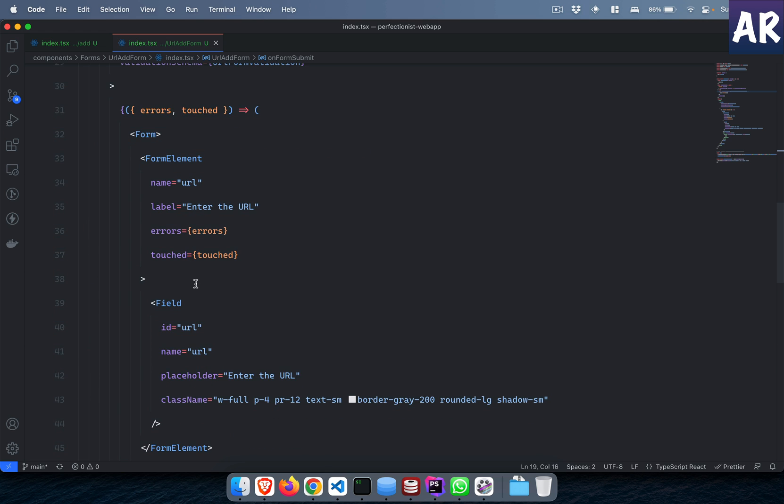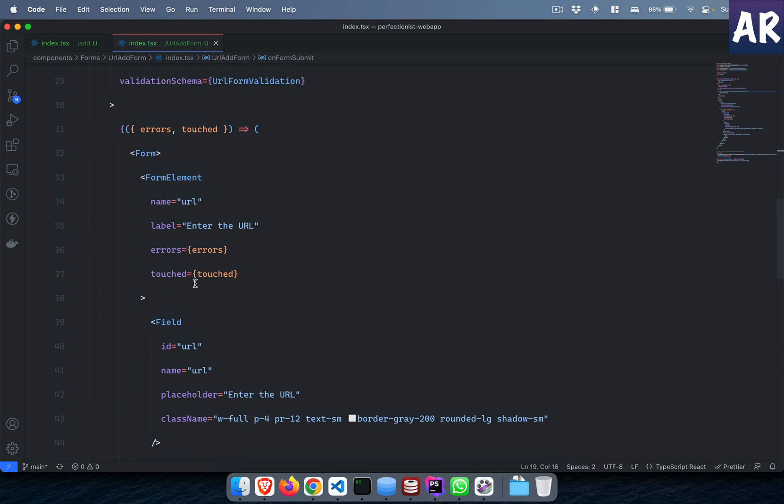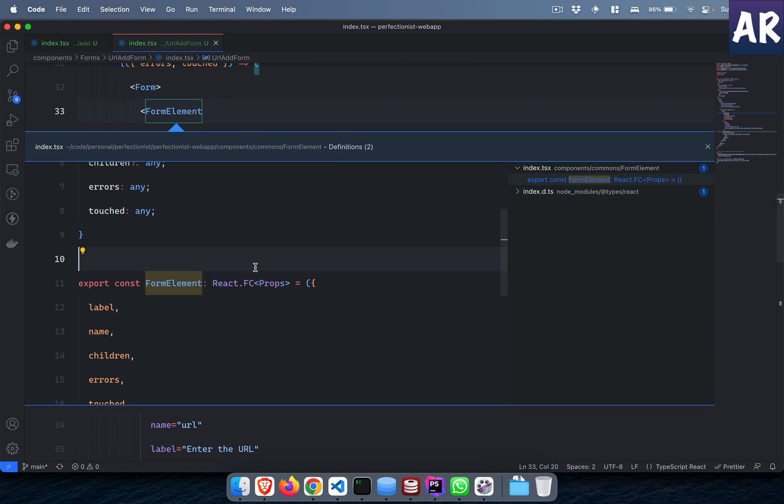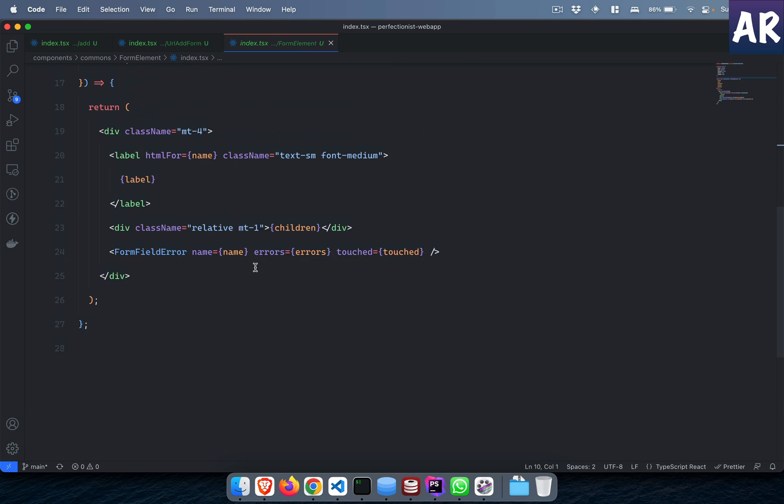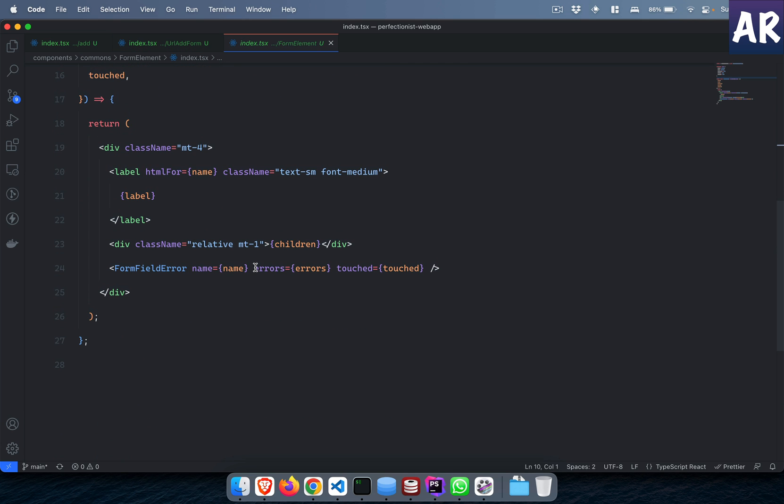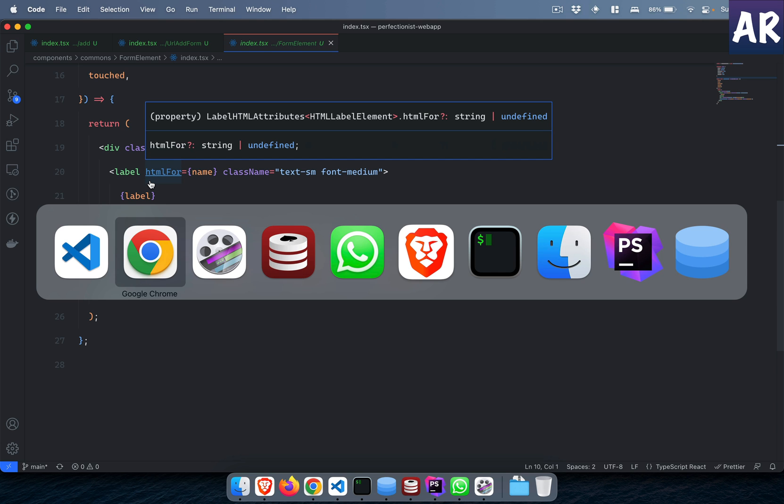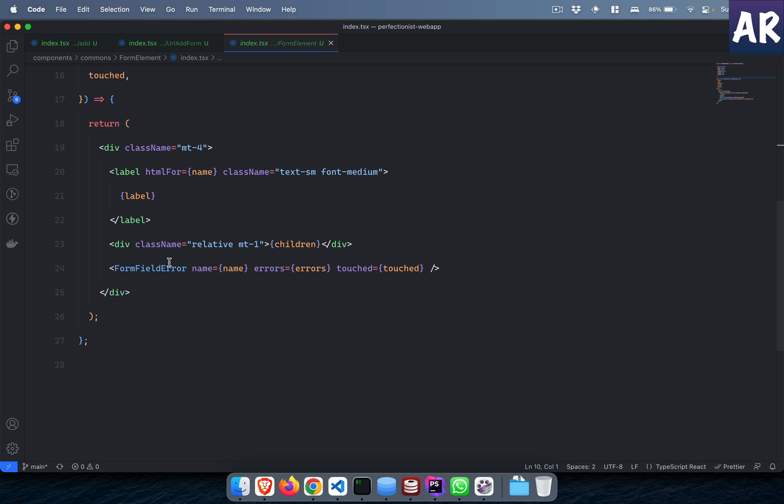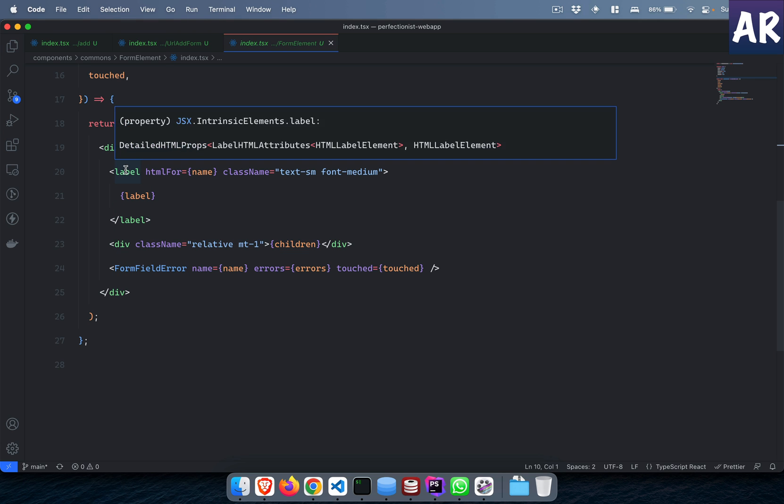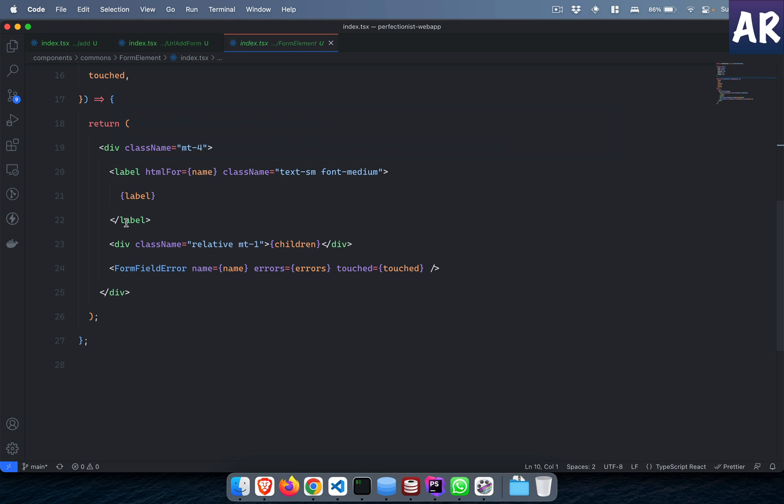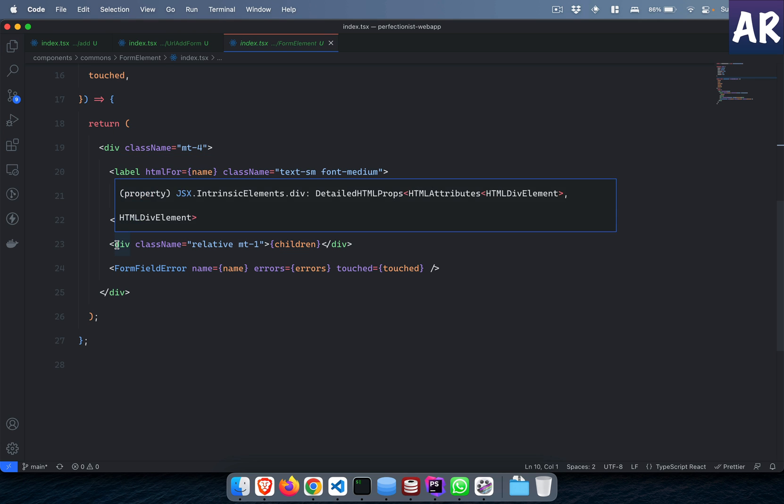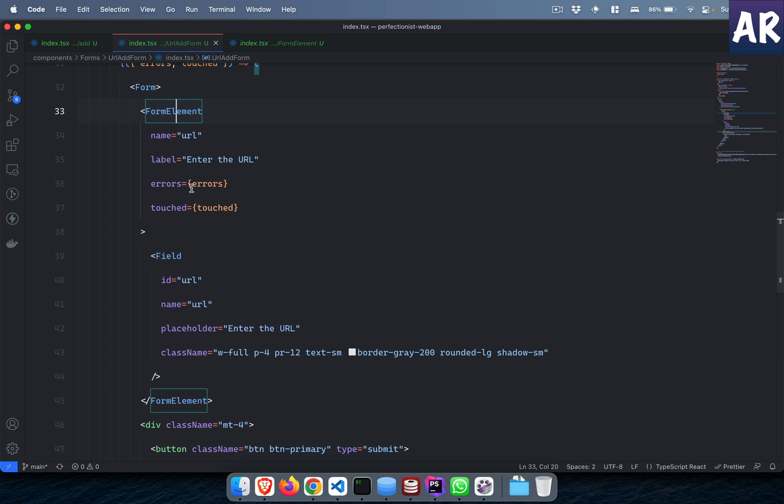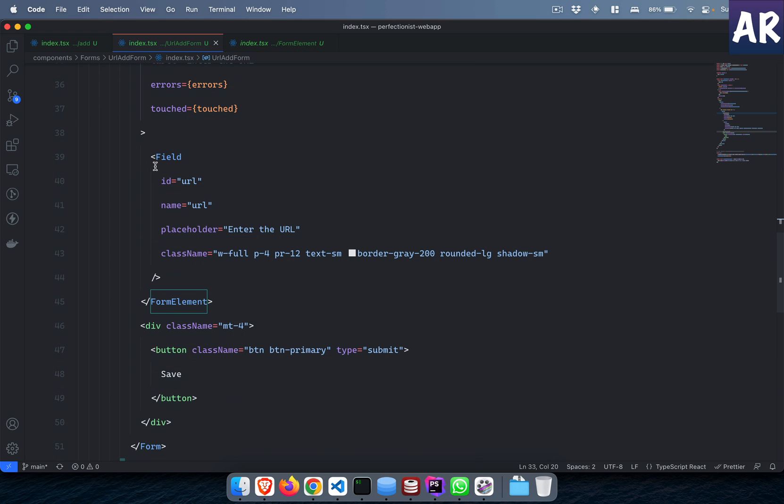So the form has form element. This is nothing but a wrapper component which gives me a label, and that is the reason I have this enter URL thing over here. So the label is rendered, then I have the children.